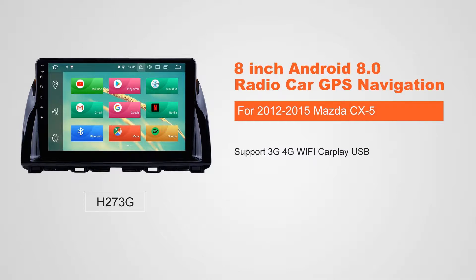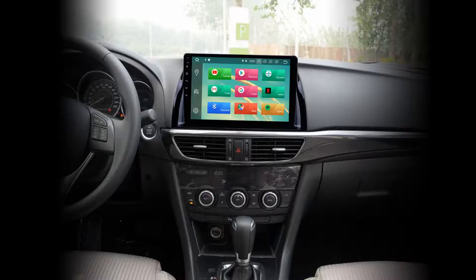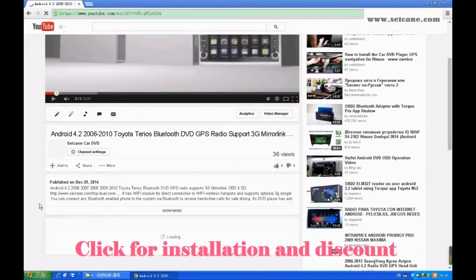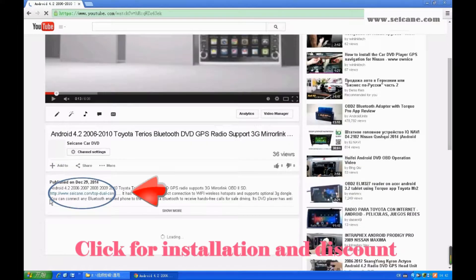Hi, friends. Welcome to Segain Video. This head unit has the latest Android system and a stronger CPU chipset. You can download apps, use voice search, and online Google Maps in it. It has many great functions. Let's see what it can do for you.